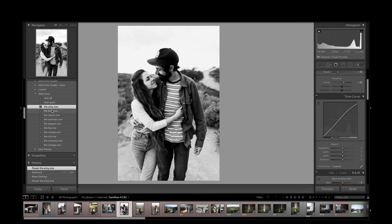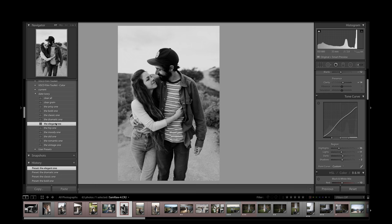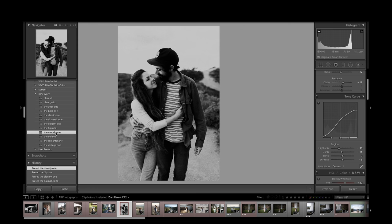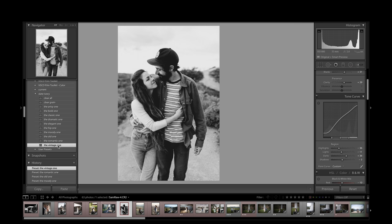This is the bold one. This is the classic, dramatic, which looks nice. The elegant one has an awesome low contrast feel. The hip one, getting rid of all the highlight detail. The moody one, the old one, the romantic one, and the vintage one.